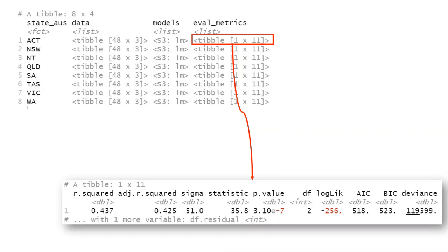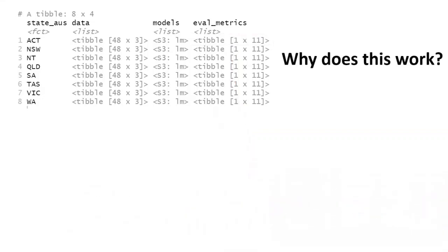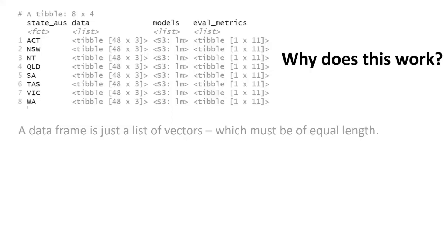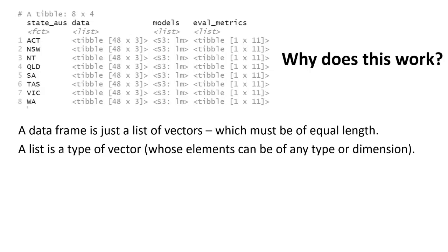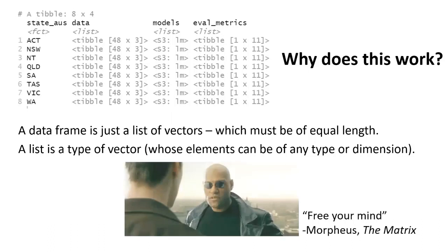The first question is, why does this work? This is kind of a weird structure. Why is this a valid thing to actually do? If you think about what a data frame is, don't think of it as just a table. A data frame is a list of vectors with the requirement that each of those vectors must be equal length. A list is just a special type of vector that allows each element to be of any type or dimension. Therefore, a list is a completely valid column to use within a data frame. At first this looks a little weird, but if you open your mind up, it starts to make sense in certain ways. It starts to be really valuable in certain situations.